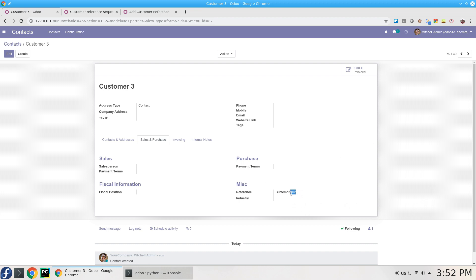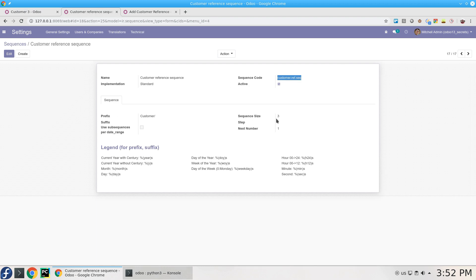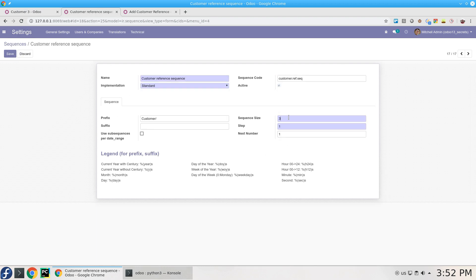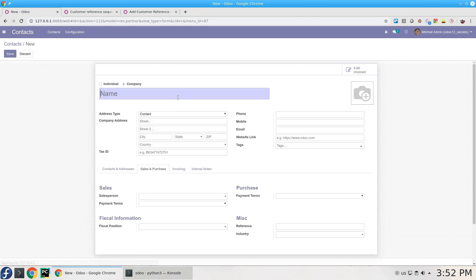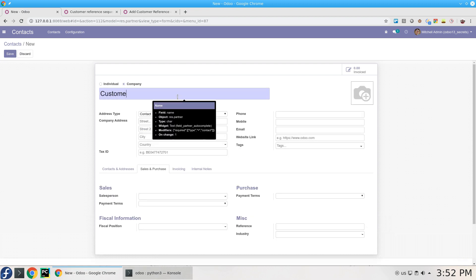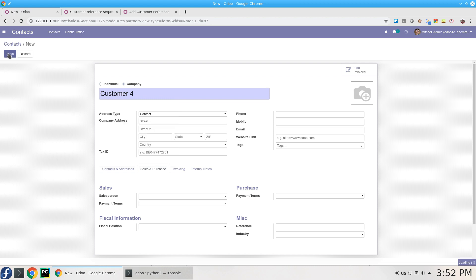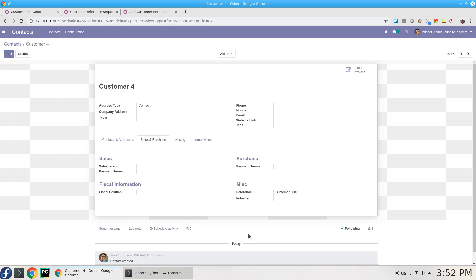Let's change this size, make it four or maybe five. This will change the size of the sequence here. Let's create another one, Customer 4. Save. Now the number of digits has been changed.